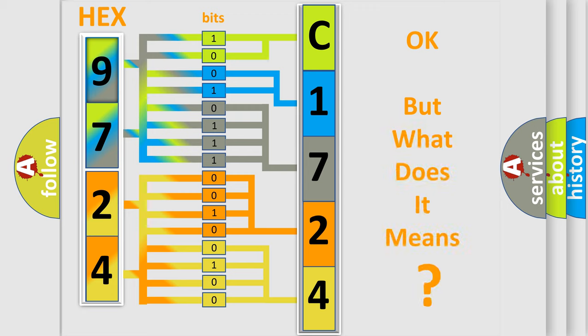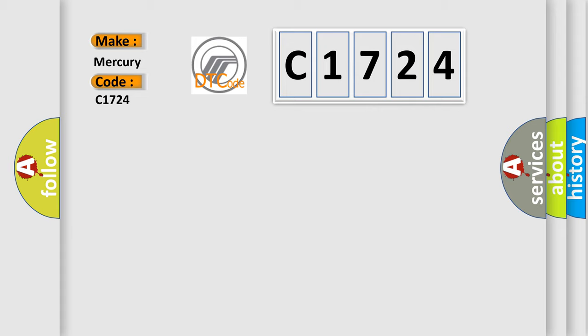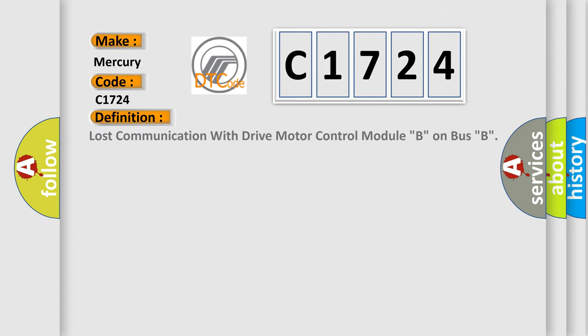The number itself does not make sense to us if we cannot assign information about what it actually expresses. So, what does the diagnostic trouble code C1724 interpret specifically for Mercury car manufacturers?